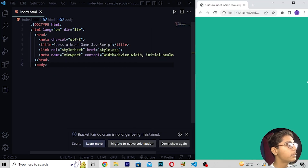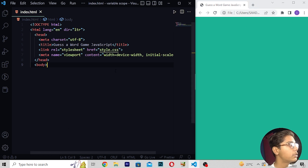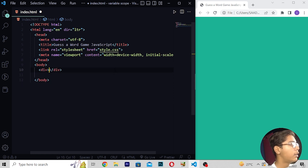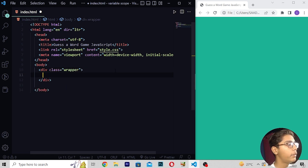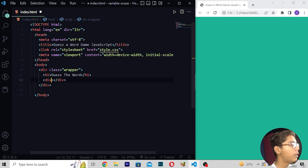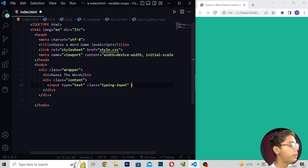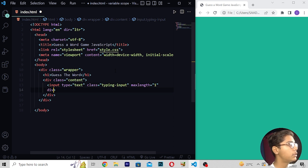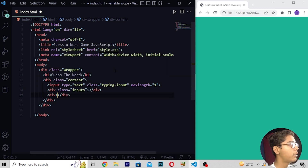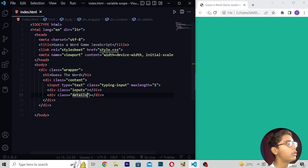I'll be doing it side by side — the coding side should be bigger and at the right the interface side should be small. Then you have to move under this body tag, close the body tag. Then moving down, I will be writing a div with class wrapper, then moving down and writing h1 — 'Guess the Word'. Then I will be writing class content, moving down, input type text with class typing, then input with max length one, then div with class inputs.